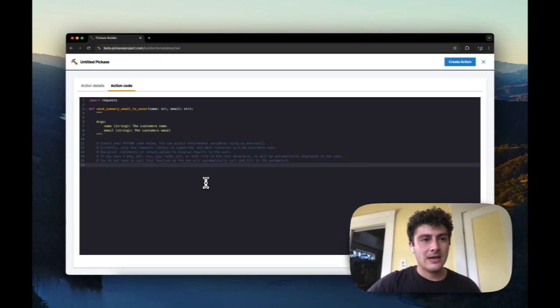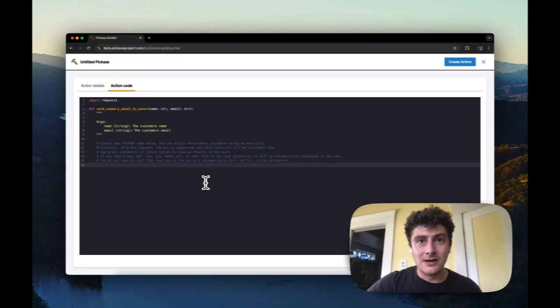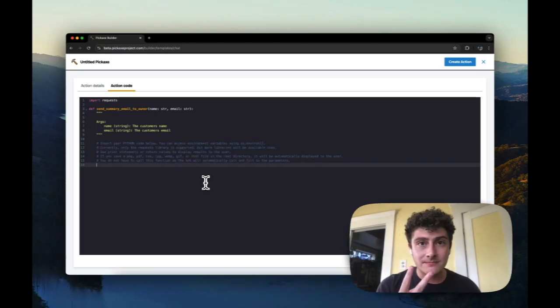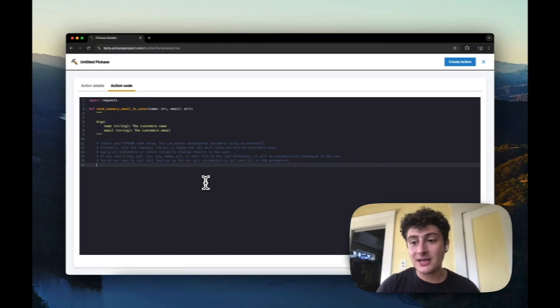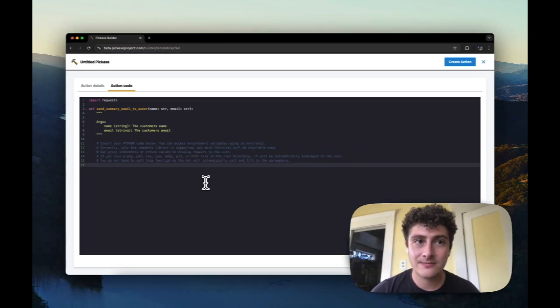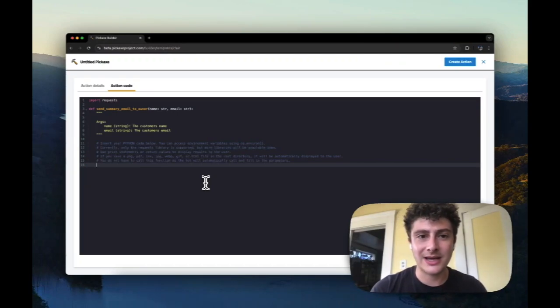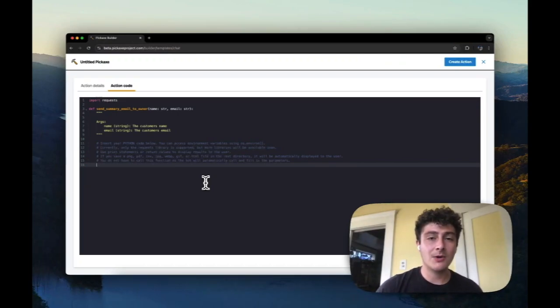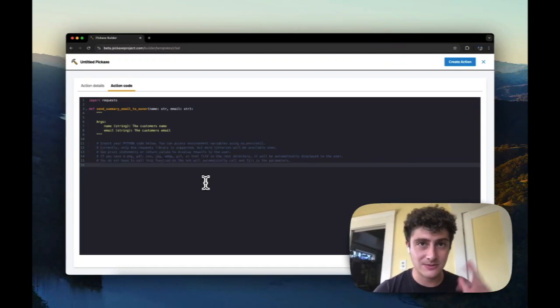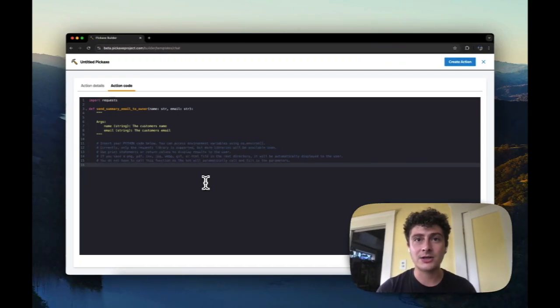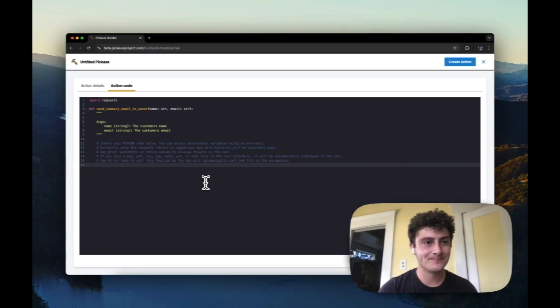So the very first thing to understand is whatever code you write here, it has two minutes to run. If it takes more than two minutes, we're going to shut it down. That's just a limitation we currently have. Most of them should take way less than two minutes, but just important to understand. As far as getting input in, we can only take text input.